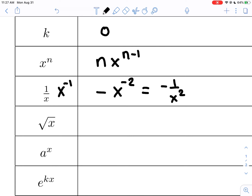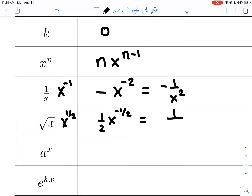Next is x to the one-half. Think of that as a power and apply the power rule. The one-half drops down as a coefficient, and the new power is one-half minus one, which is negative one-half. You can rewrite this as one over two radical x — the negative power pushes x to the denominator with the two, and it becomes a radical again.